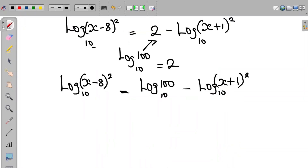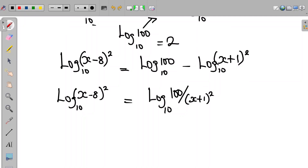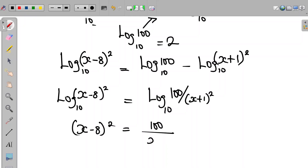Now, looking at the right hand side, we can apply the subtraction law of logarithms. So the equation becomes log of 100 divided by (x+1) all squared. And since the bases are the same, we have that (x-8) all squared is equal to 100 divided by (x+1) all squared.